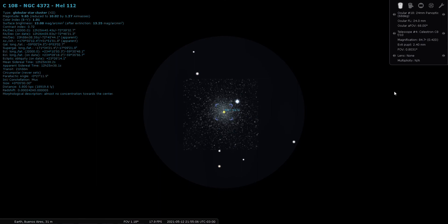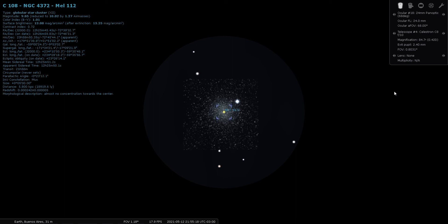And here is NGC 4372 through a 24 millimeter Panoptic eyepiece. Very nice.